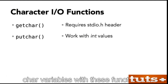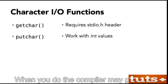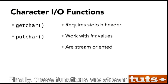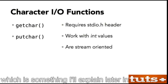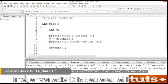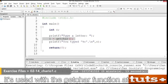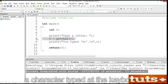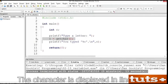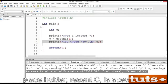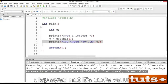Although they are character functions, they work with integer values. In fact, you may find yourself frequently using char variables with these functions, and the compiler may gently warn you about the mistake. These functions are stream-oriented, which is something I'll explain later in the movie. The integer variable C is declared at line 5. It's used with the getchar function at line 8, storing a single character from the input stream — in this example, a character typed at the keyboard. The character is displayed at line 9. The int variable C is used, but the character placeholder %c is specified, which ensures that the character is displayed, not its code value. Build and run the code.